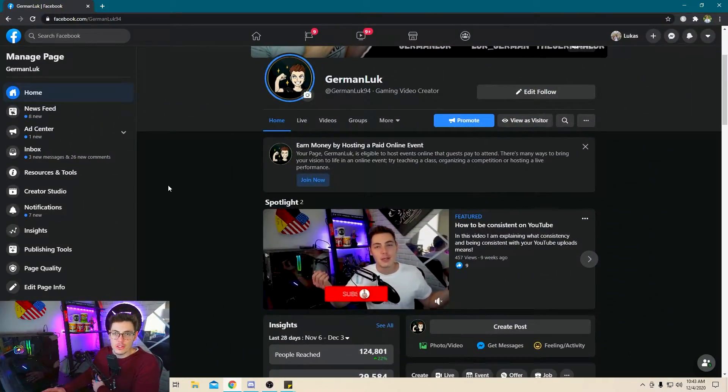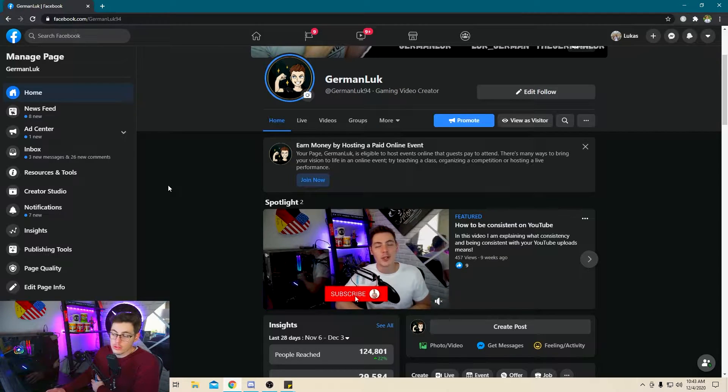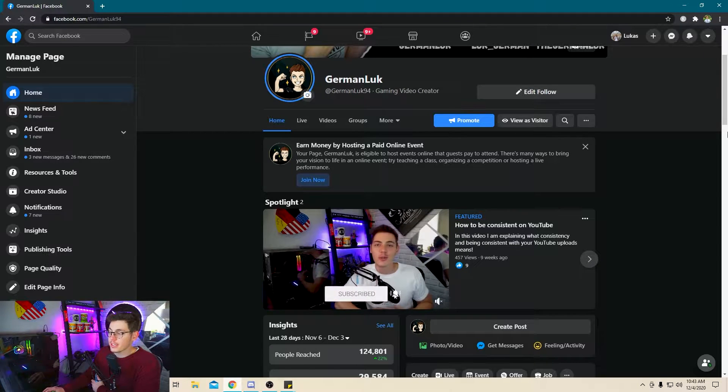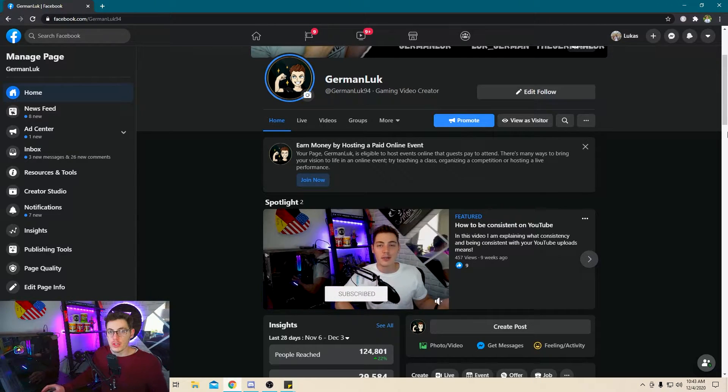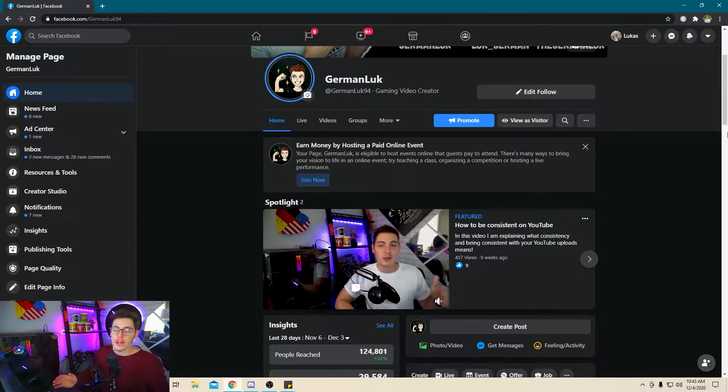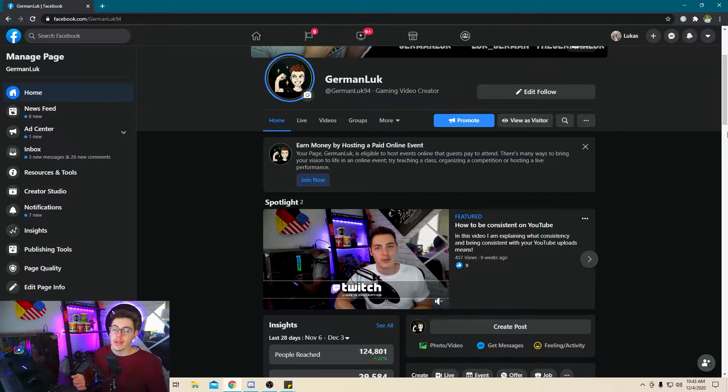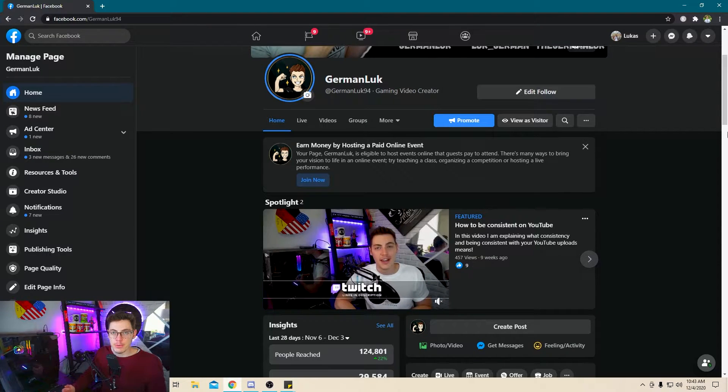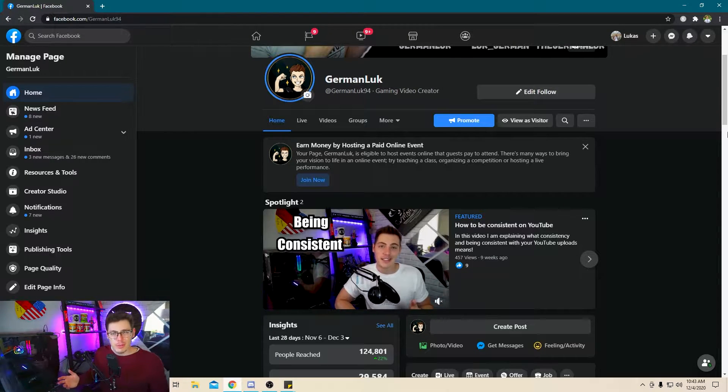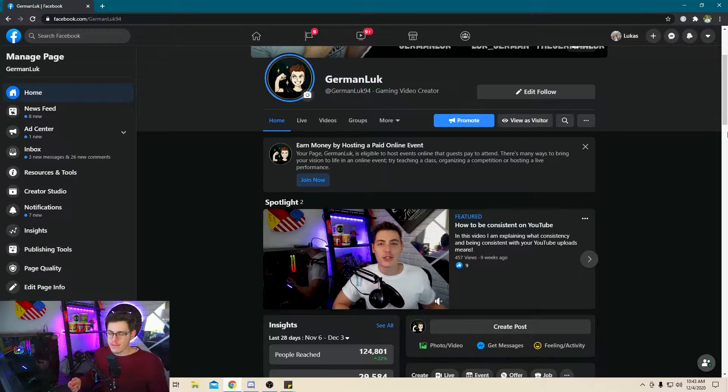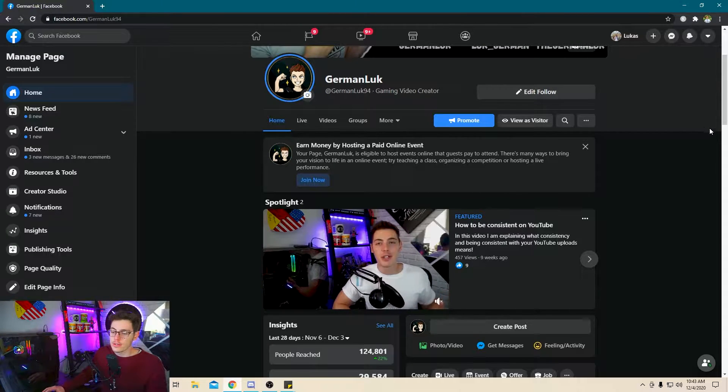The first thing you need to do in order to start streaming on Facebook is, of course, create a Facebook page, right? And there's a lot of videos and tutorials if you need help on how to create a Facebook page. For the purpose of this video, we're assuming you already have a page though.